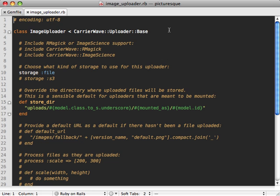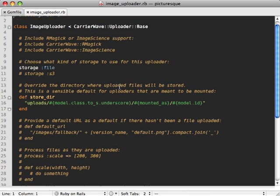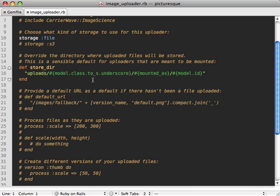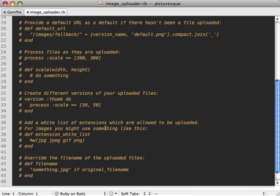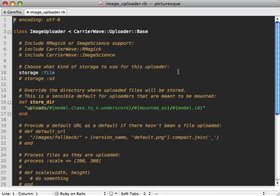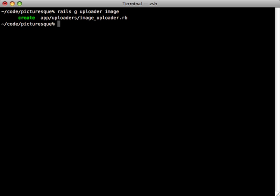Let's check it out. Notice inside of here there's a lot of comments explaining how we can customize our uploader. We can change the storage location, do some processing, and so on. I'm going to leave all these at the defaults for now, but I'll customize it later. The next thing we need to do is add our uploader to our model.